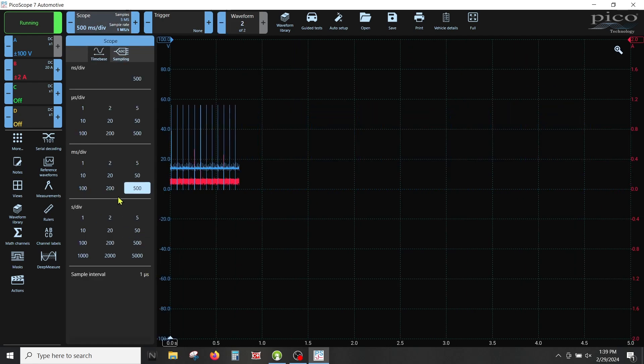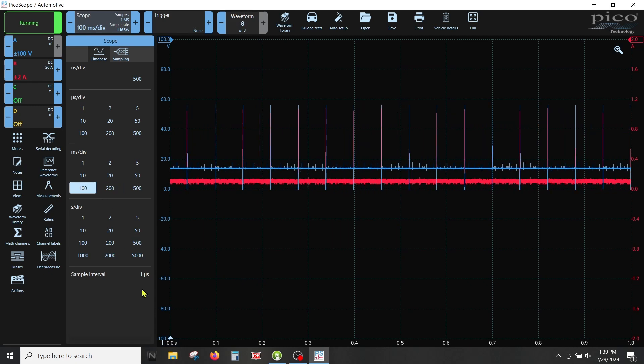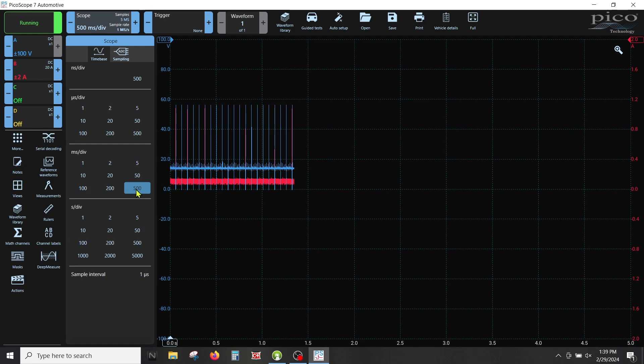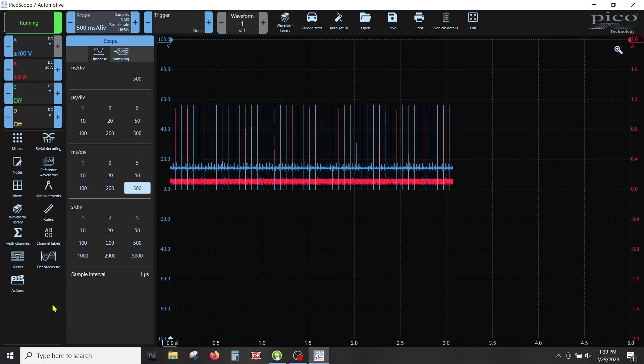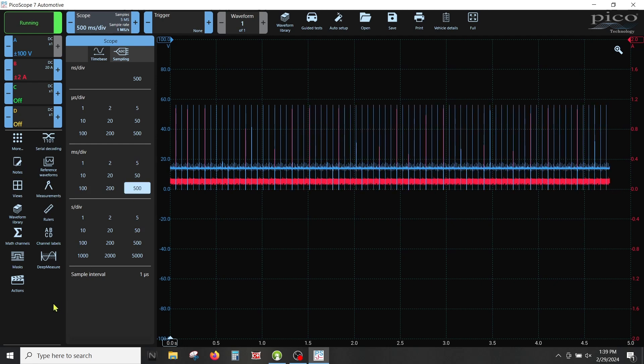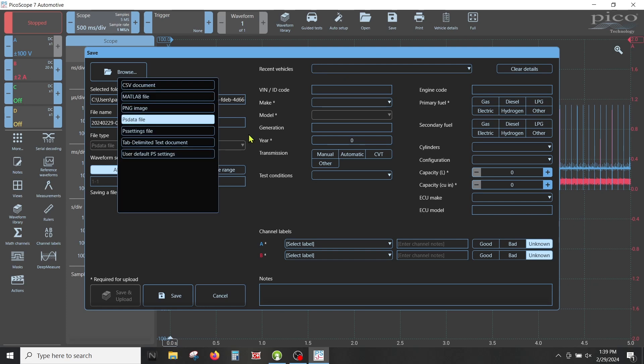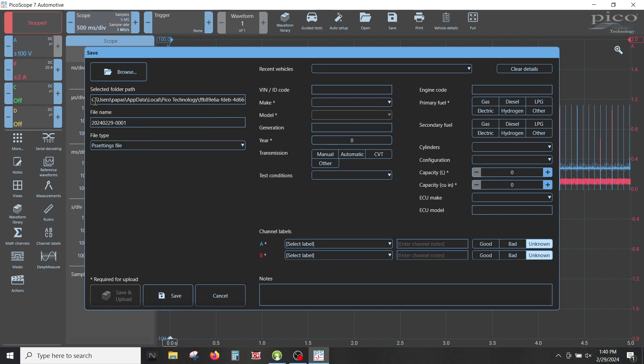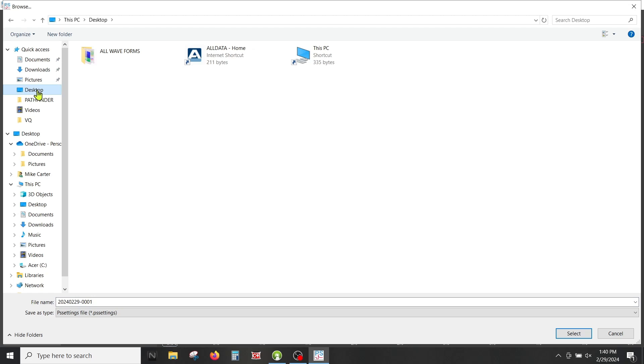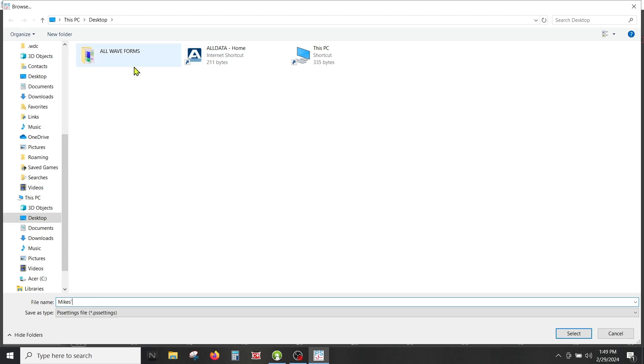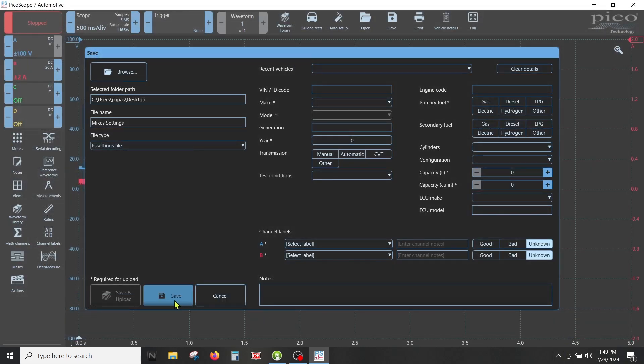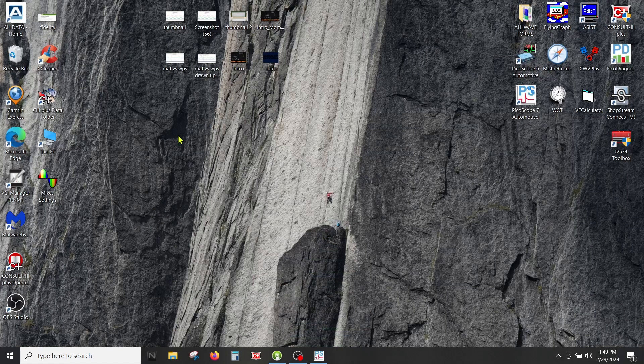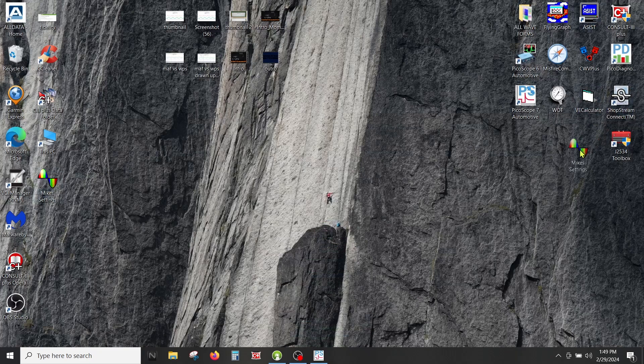Now I want you to save this one more time. Let's go to save. This time drop this down and save it under PS settings file. It wants to default to this weird folder here. I don't know, it's hard to find this folder, so what I would recommend is you go ahead and browse. I usually put stuff right on my desktop. I'm going to change the name of it. I'm going to type in Mike settings. This will save right on my desktop.